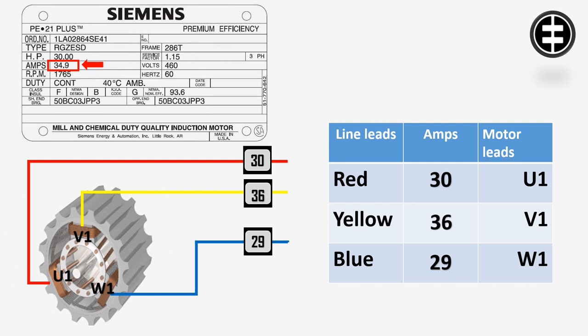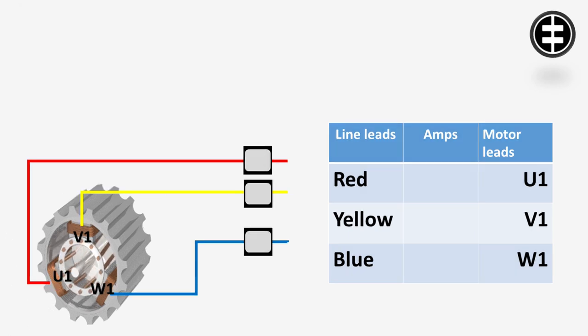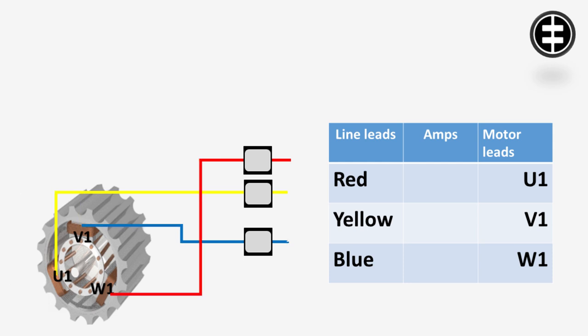Now we will stop the motor and change the connection. Connect the red line lead to W1, yellow line lead to U1, and blue line lead to V1. This is to make the motor rotate in the same direction.